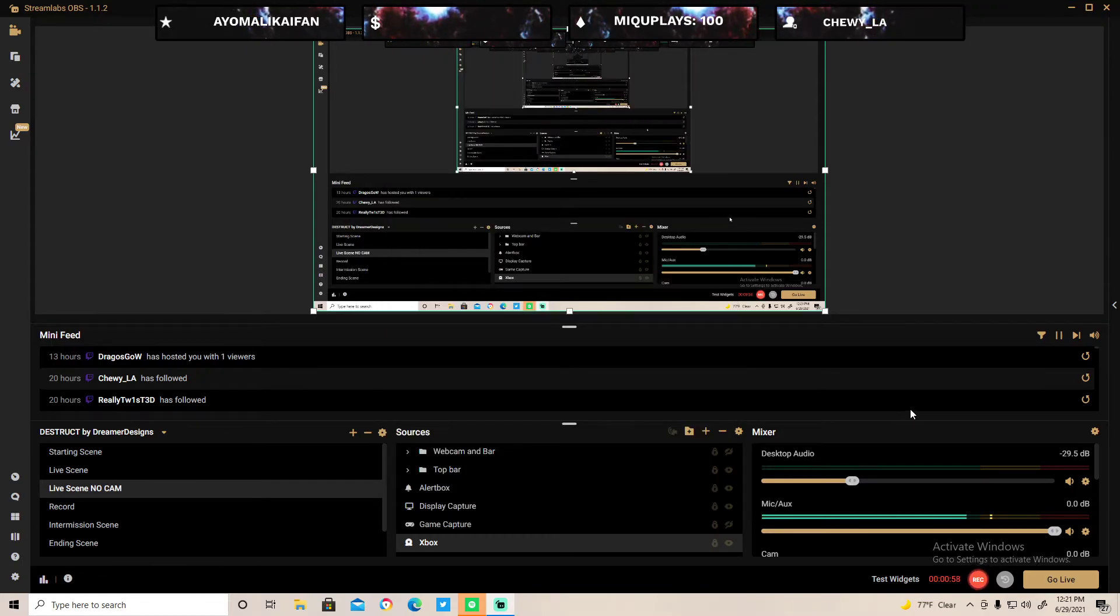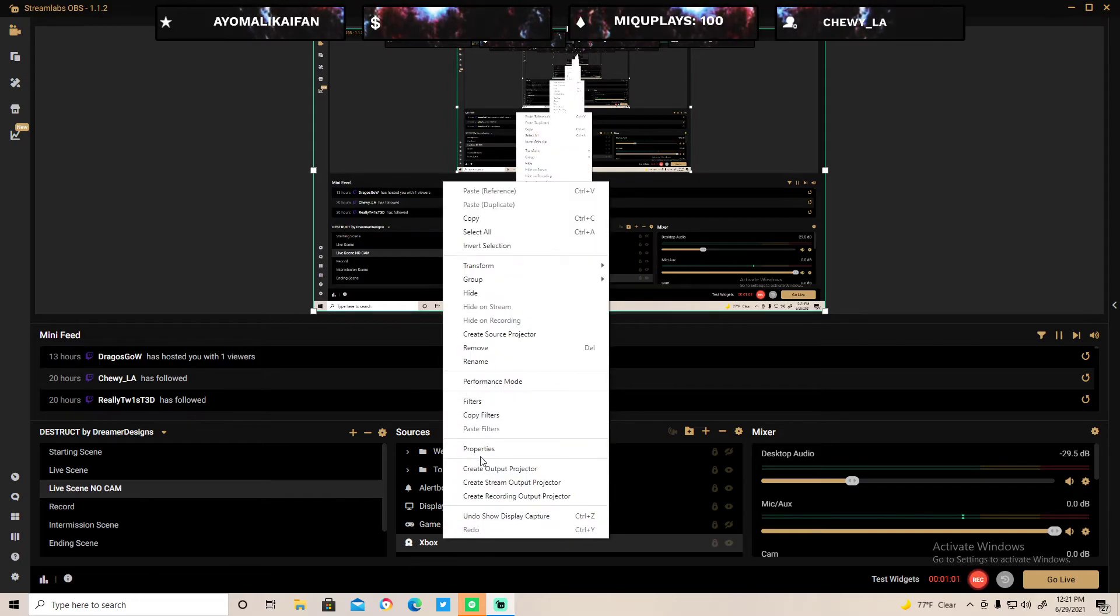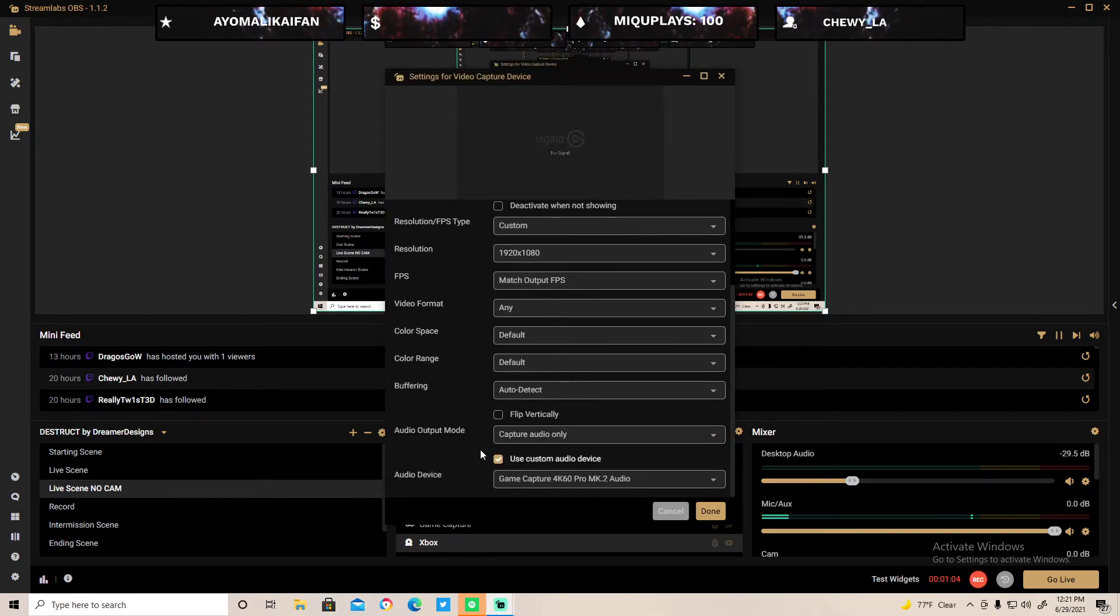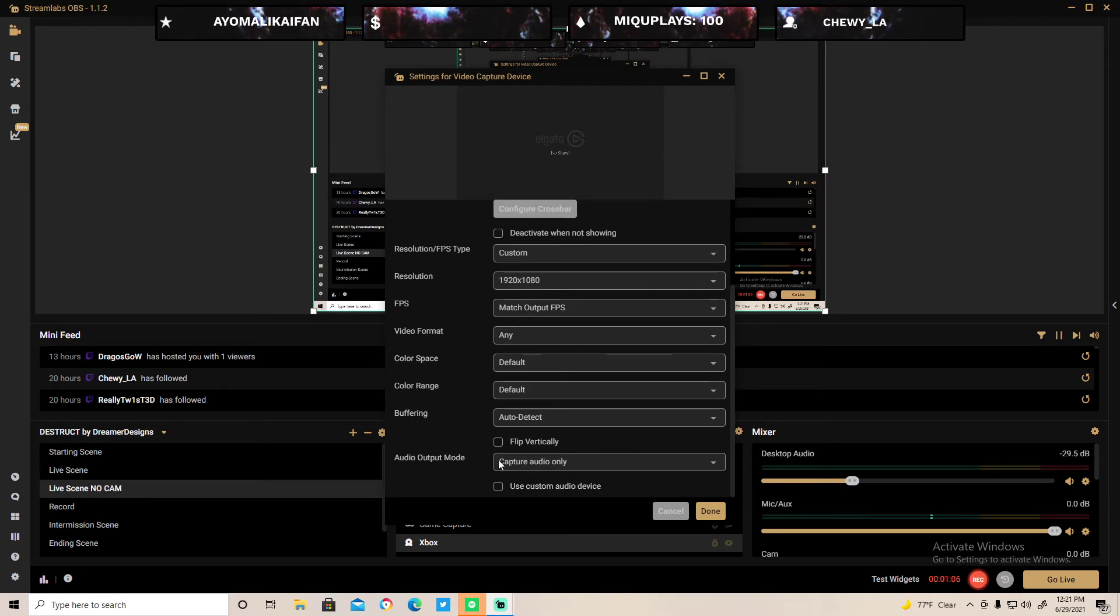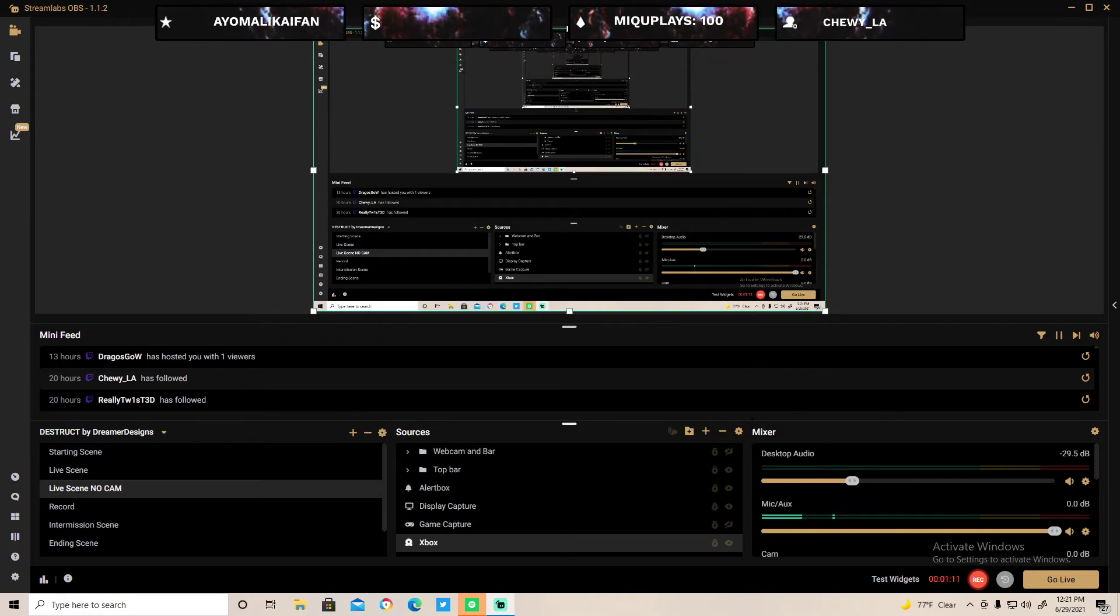If it starts delaying again, you can just uncheck and check again and use the same audio again and it just works again.